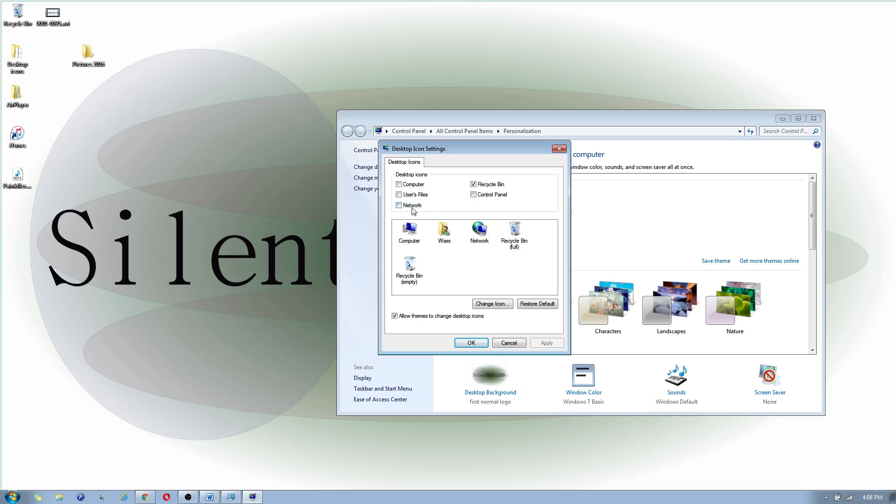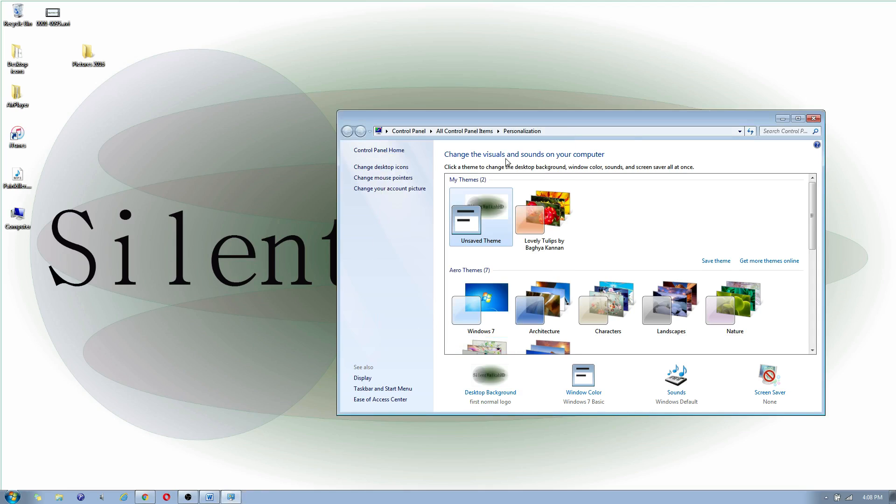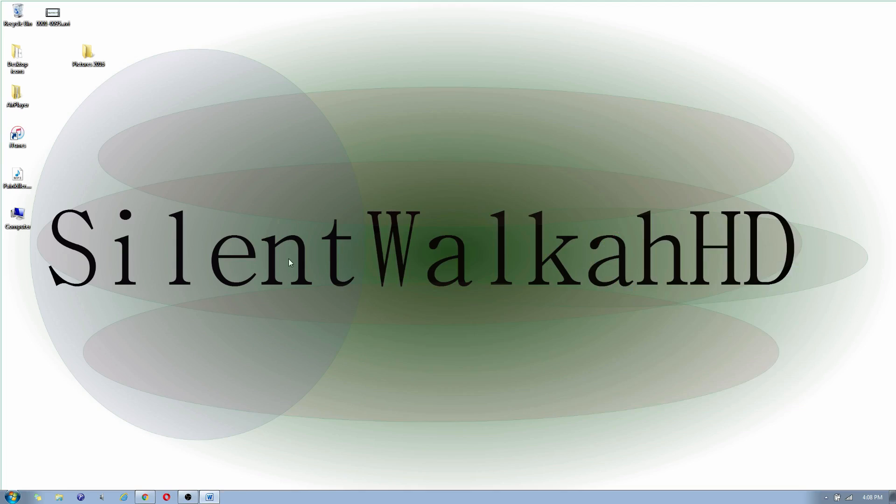You're going to put a check mark by computer and you're going to click on apply and okay. You can close that screen too.